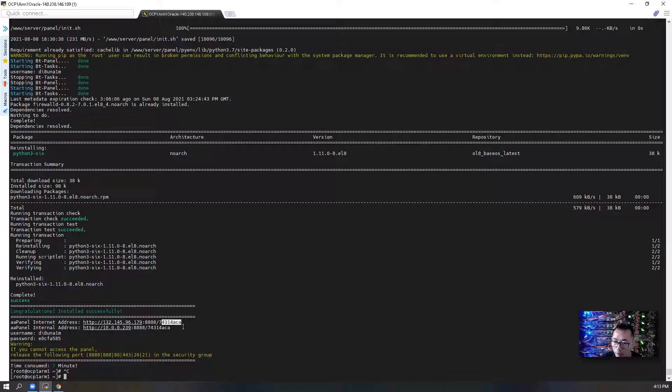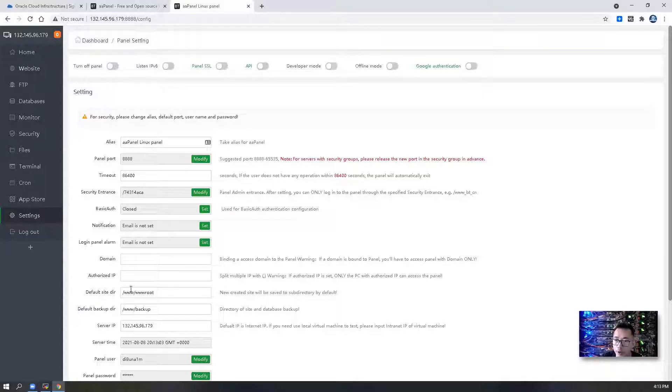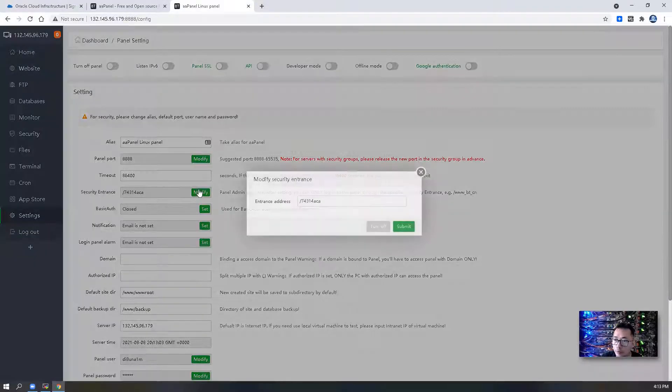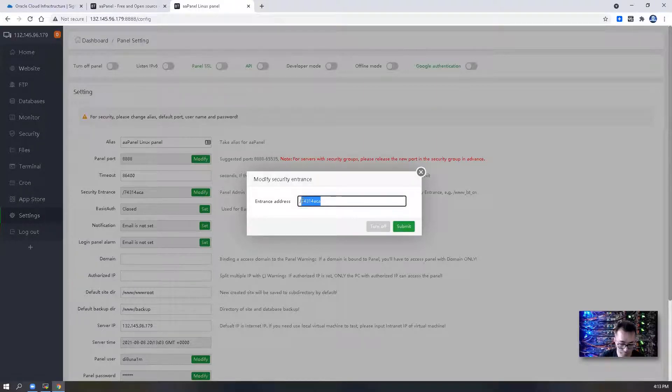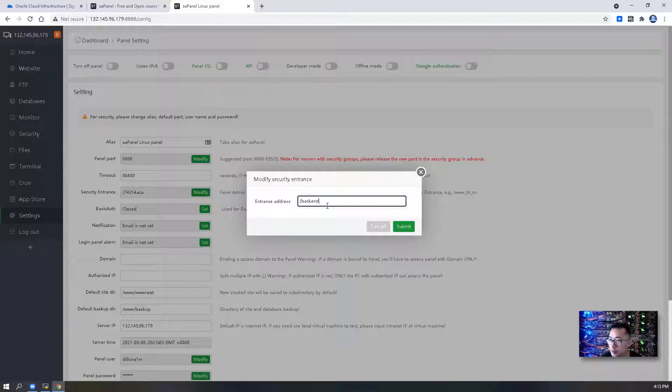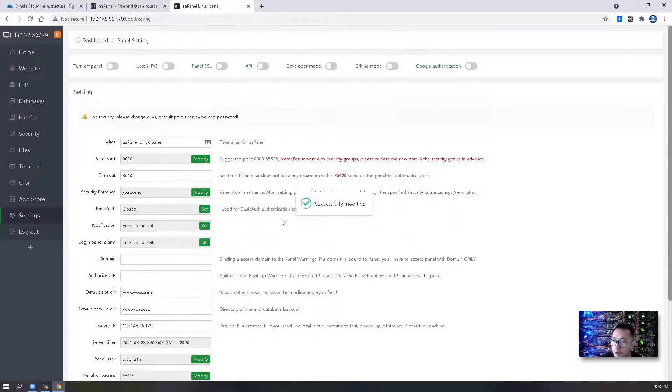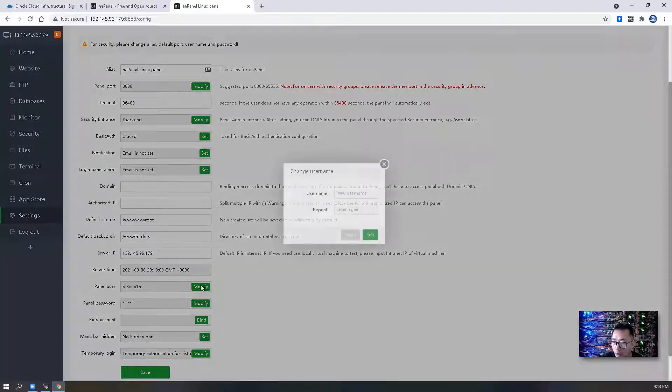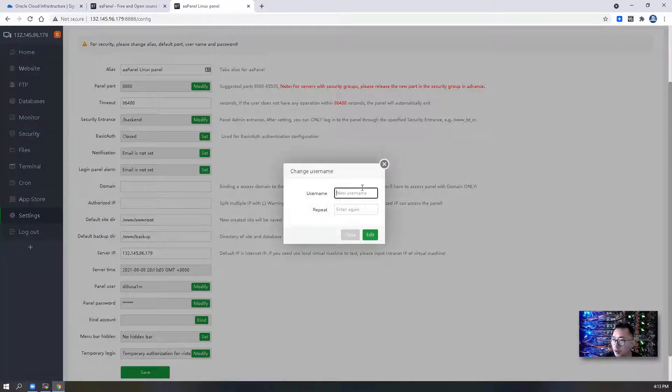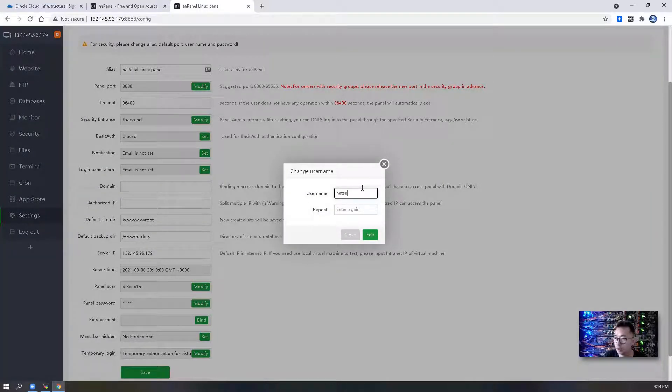We are using this aaPanel internet address to log into our aaPanel, but it's very hard to remember this entrance. So what we can do, we can change that. We can modify it to something called backend.